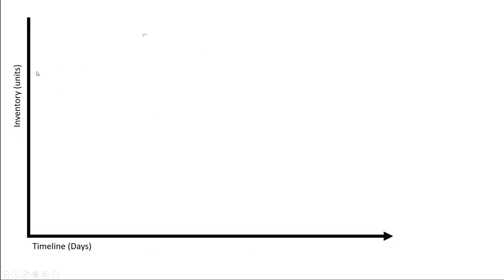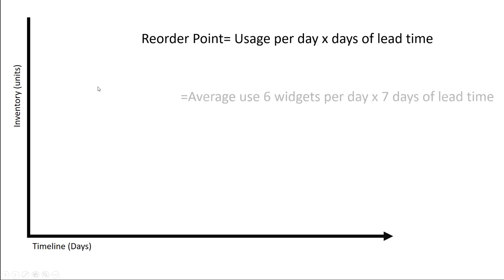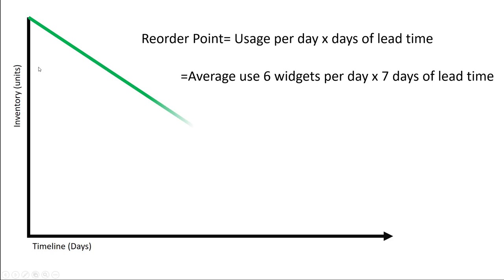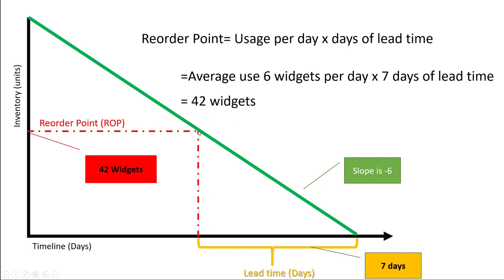So our inventory's behavior can be graphed like this. We take a look at usage per day times days of lead time, which gives us our 50% reorder point, sometimes called simple reorder point. So let's say that we have 6 widgets per day and 7 days of lead time to get new widgets in. The slope of our graph is going to be negative 6, and then we can graph our lead time in days, 7 days. So our reorder point is going to be 42 widgets. When our inventory falls to the level of 42 widgets, we reorder.